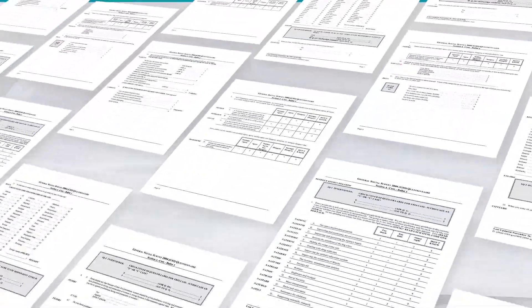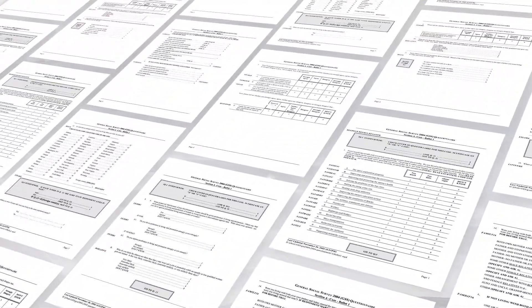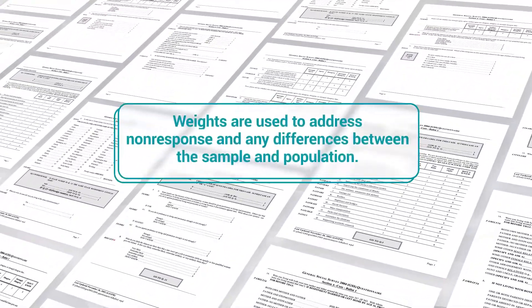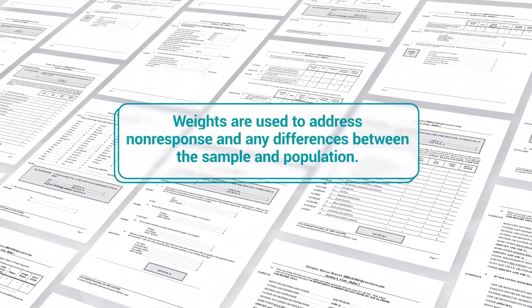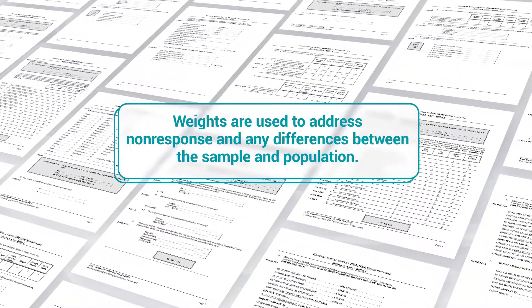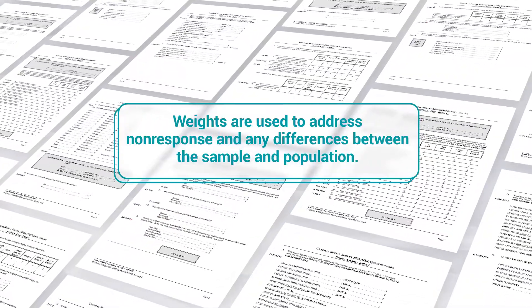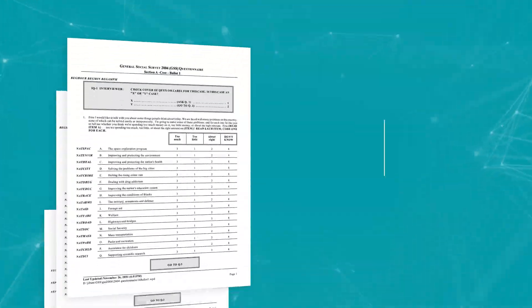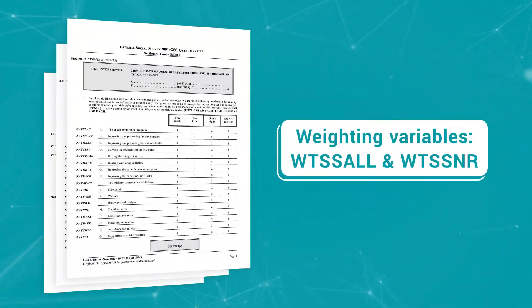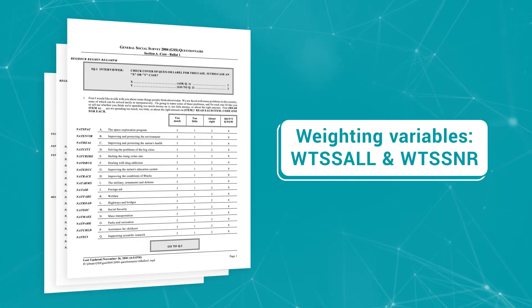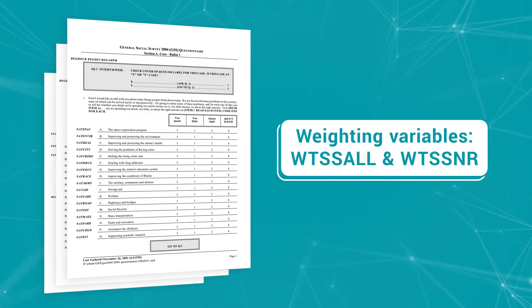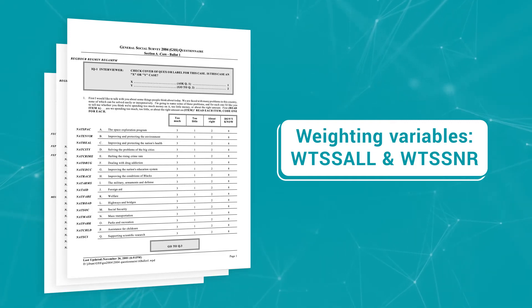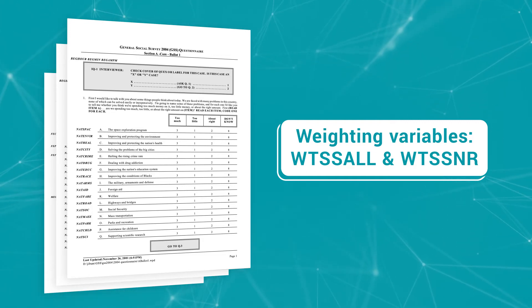For quality assurance and analysis, we also create weights, which are used to address non-response and any differences between the sample and population. The primary weighting variables are called WTSSALL and WTSSNR in the dataset, and they ensure each individual represents the accurate percentage of the population.